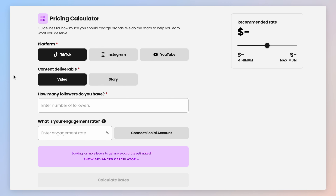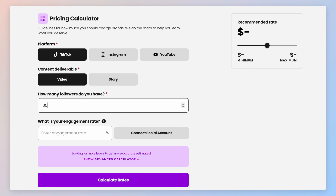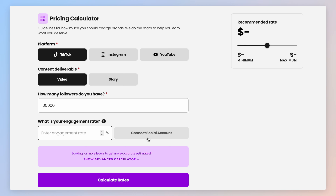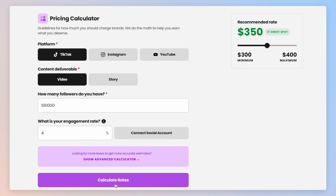For this case, let's say I was hired to post on TikTok and my content deliverable was a video. Below that, you can put how many followers you have — so in this case, let's put 100,000. Under that, you can put in your engagement rate, which Beacons can automatically fill in if you have your socials connected by pressing "Connect Social Accounts," or you can put it in manually. Now go ahead and click "Calculate Rates" and you'll get a recommended rate for this TikTok video.